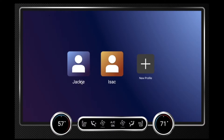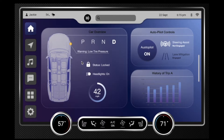This is Jackie's car. She also has a profile for her husband Isaac, and she can create new profiles for guests if she would like, but she's going to be driving her own car today, so she's going to enter into her profile.